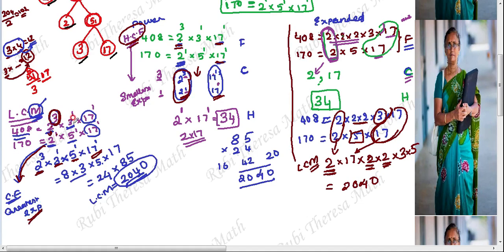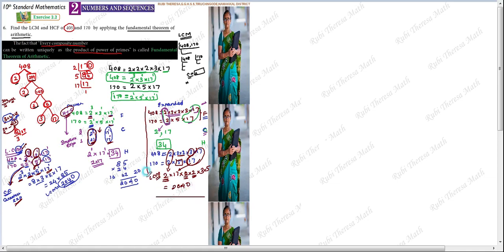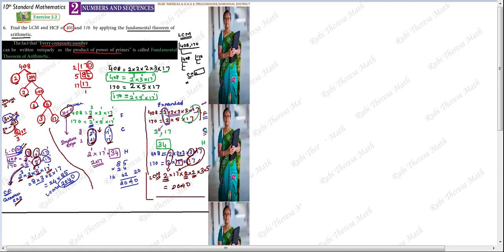For LCM, choosing greatest exponent is not enough for non-common factors — remaining non-common factors you will also take into multiplication, because we are finding the least common multiple. So the final answer: HCF equals 34, and LCM equals 2040.